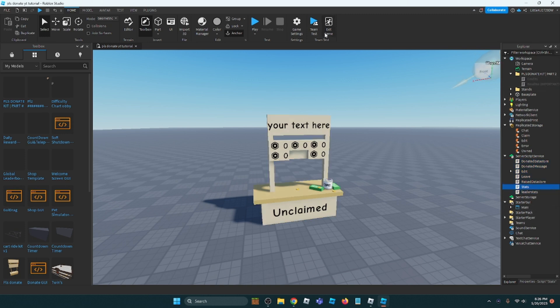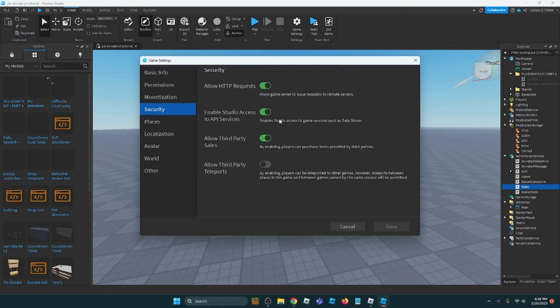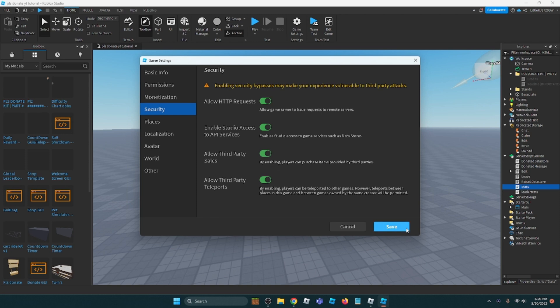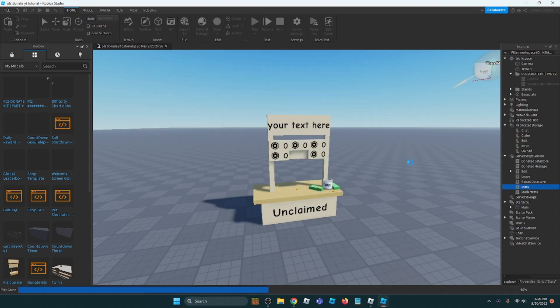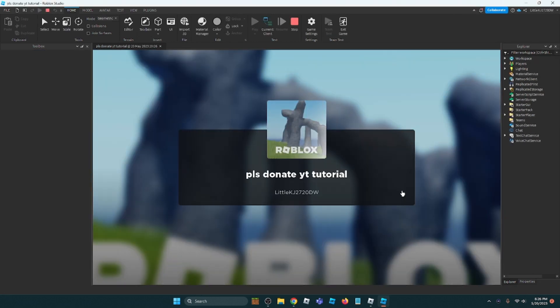Ungroup in Workspace, Ctrl+U. Go to Game Settings, Security, and just turn everything on. Now let's test the game.